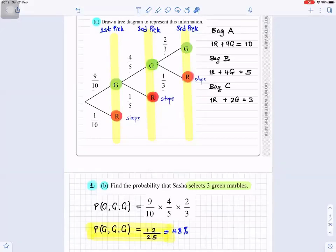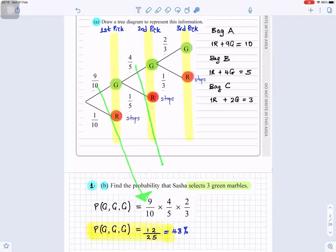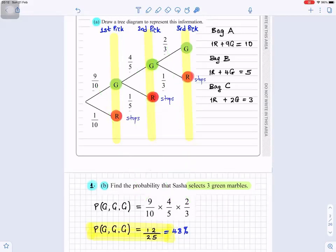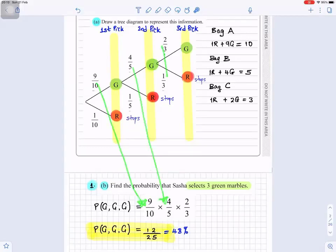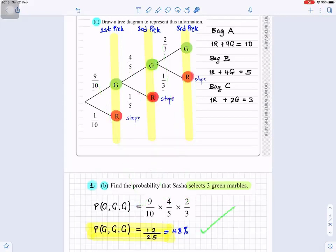Question 1b: find the probability that Sasha selects three green marbles — probability of green, green, green. The first time you select a green the probability is 9 over 10, the second time it is 4 over 5, and the third time it is 2 over 3. As you go along the branch you multiply them: 9/10 × 4/5 × 2/3, which gives you 12 over 25, or 48 percent.